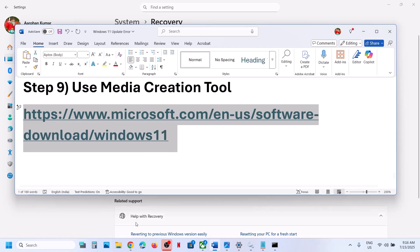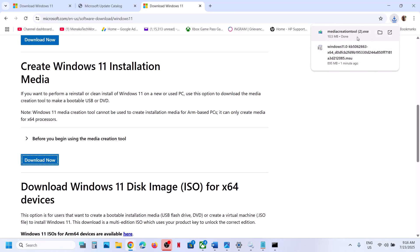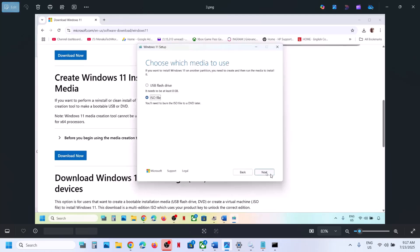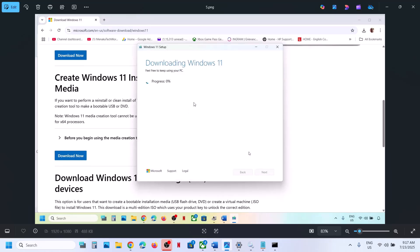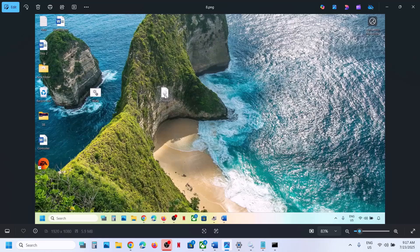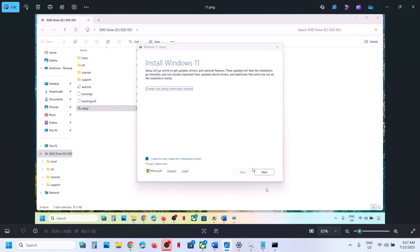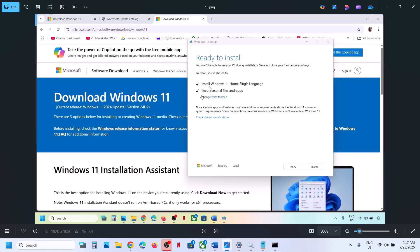If nothing is working, the last step is to use the media creation tool. Open the link in a browser — it will take you to the Microsoft website. Click on download now and run the EXE file. Click accept, Windows 11 will be selected by default, click next, then select ISO file and click next. Set the location as desktop, click save, and let the download complete. Once done, click finish and let it close automatically. Go to the desktop, double-click the Windows ISO file, and you will see the setup file. Double-click setup and click yes to allow, then click next, accept, and proceed to ready to install. By default the option to keep personal files and apps will be checked — when checked you will not lose any data. Make sure this is checked, then click install. This process will take some time, and after the installation you can check.